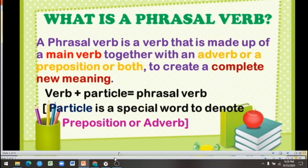First of all, we have to know about what is a phrasal verb. A phrasal verb is a verb that is made up of a main verb together with an adverb or a preposition, or both, to create a complete new meaning.